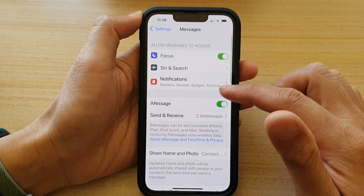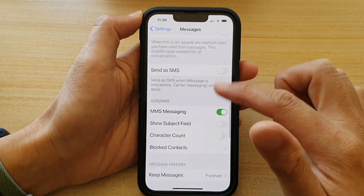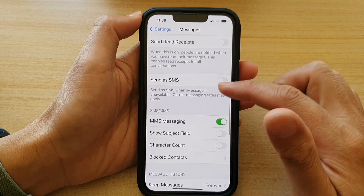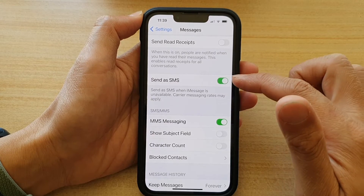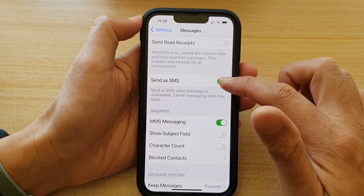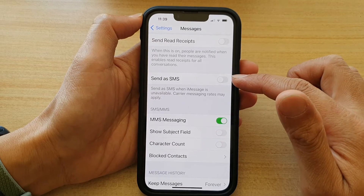Next, go down and tap on Send as SMS. Tap on the switch to turn it on, or tap on the switch to turn it off.